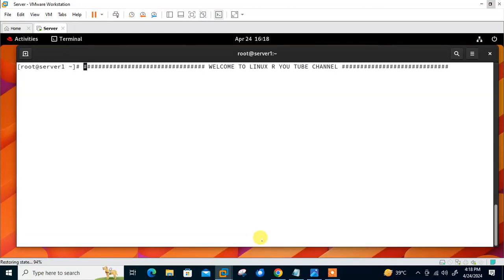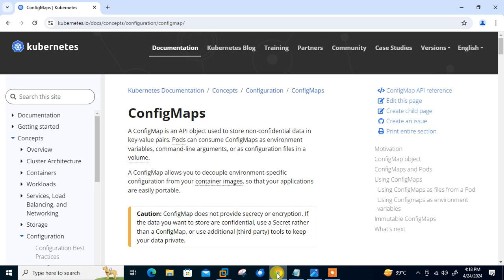Hi guys, welcome to Linksai YouTube channel. My name is Rameshra and I'm your online instructor. So what's in this video? In this video we will talk about Kubernetes config maps. But before we start the lab session, we need to understand a few points: what are Kubernetes config maps and their use cases.